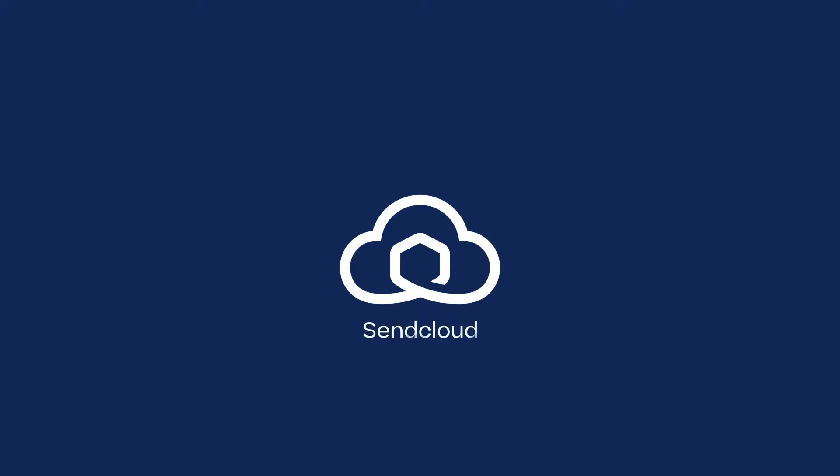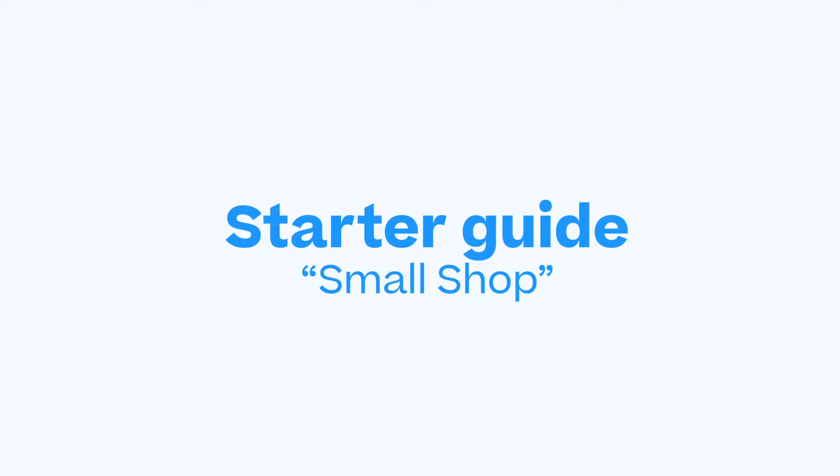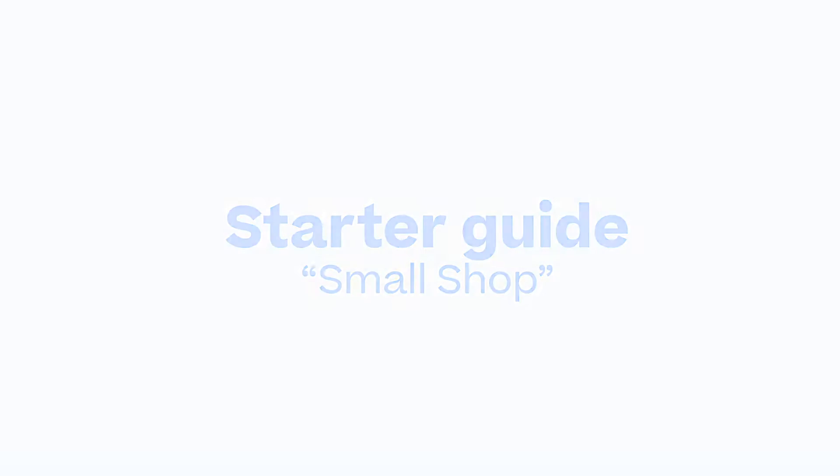Welcome to SendCloud. In this video we will give you a full walkthrough of what you need to set up in order to use our smart shipping solution with our small shop plan.